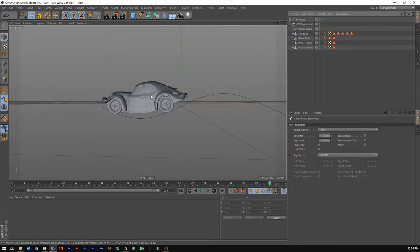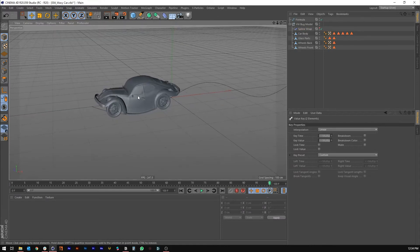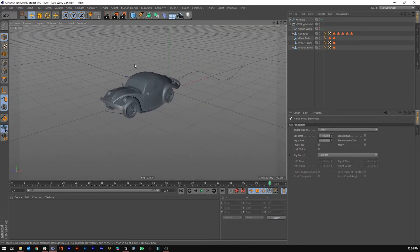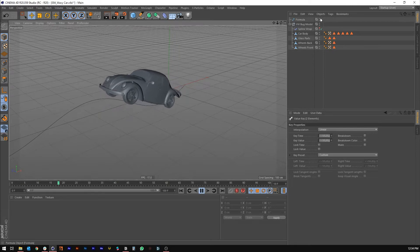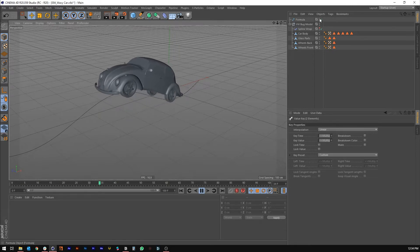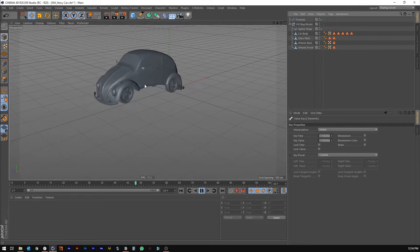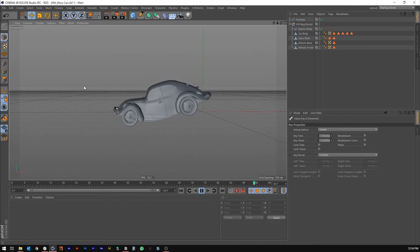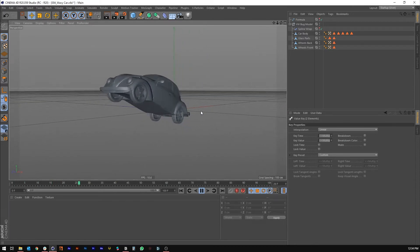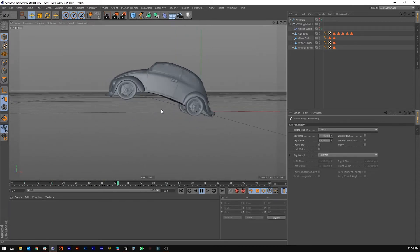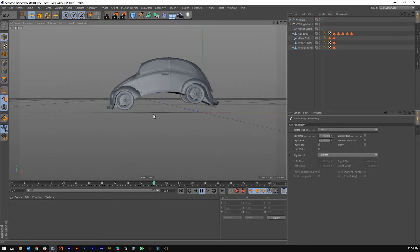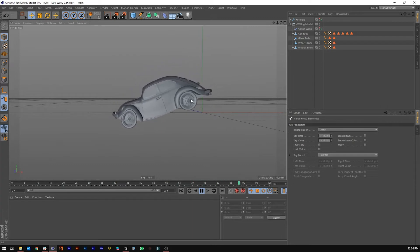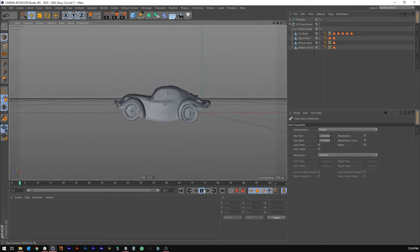That's basically the main part of the animation. If you look at it — we can hide the spline — it's a very cool, nice smooth motion. You'll notice the tires and wheels are not spinning, so we're going to have to go ahead and do that now.